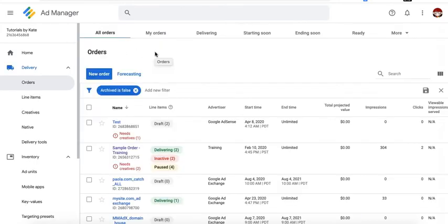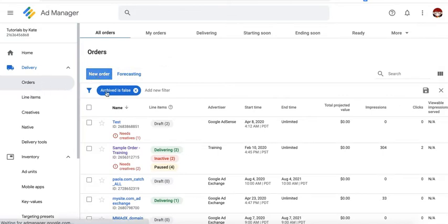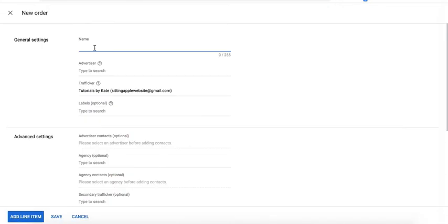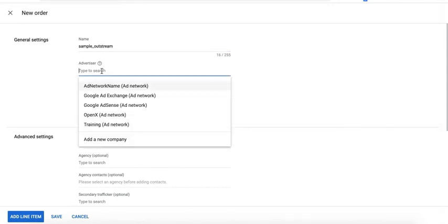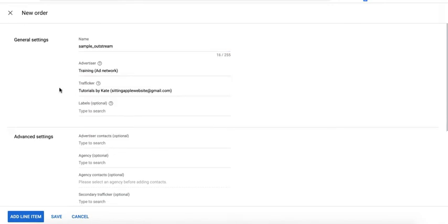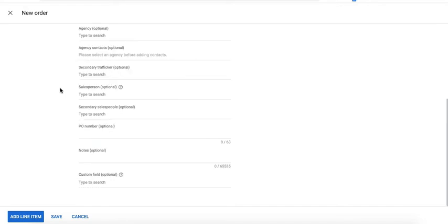Next, you can go ahead and create a dedicated order for this. Click a new order under delivery and orders. Go ahead and give it a name. Type in the advertiser name. Set up the rest of the settings as needed.